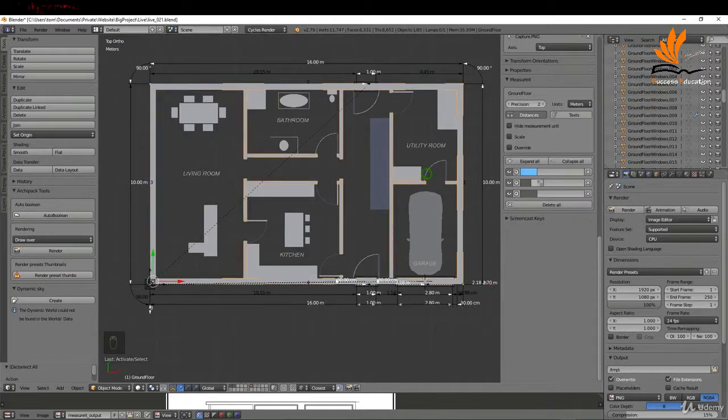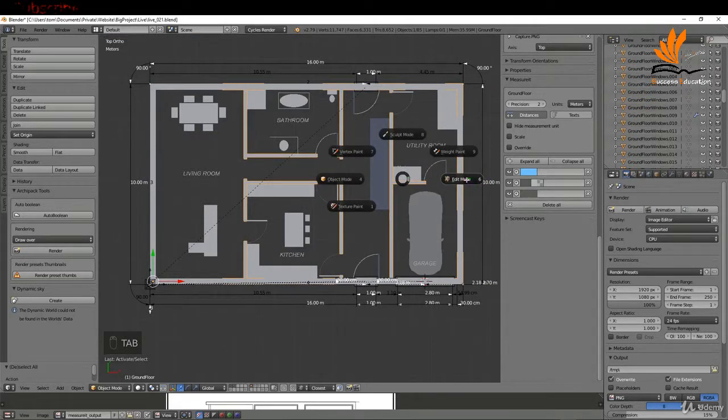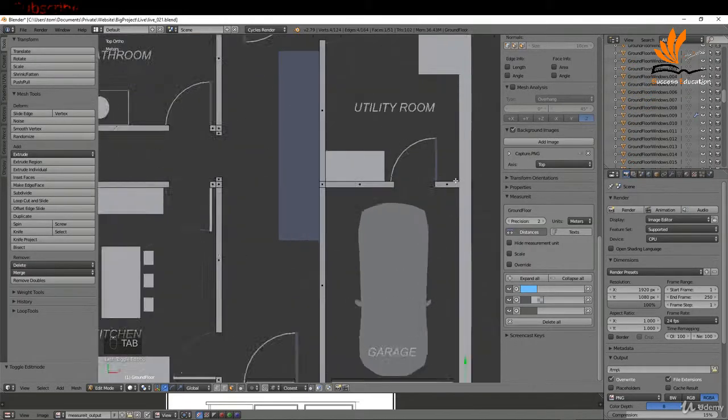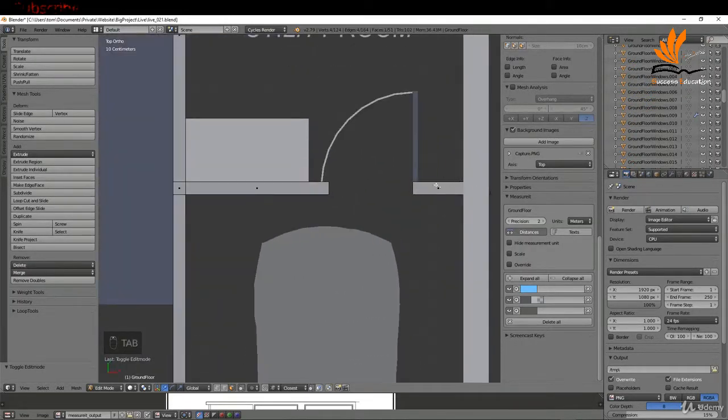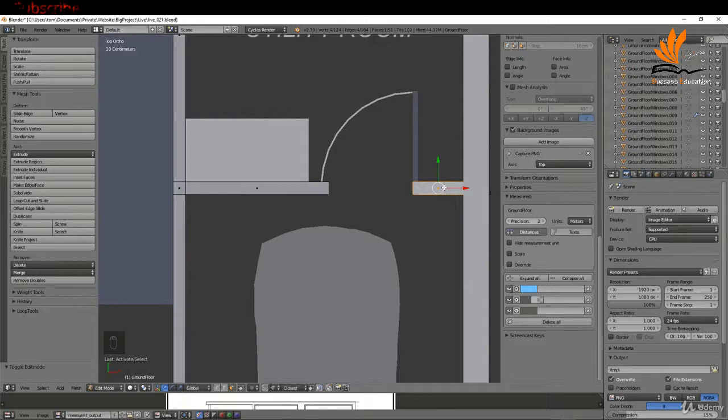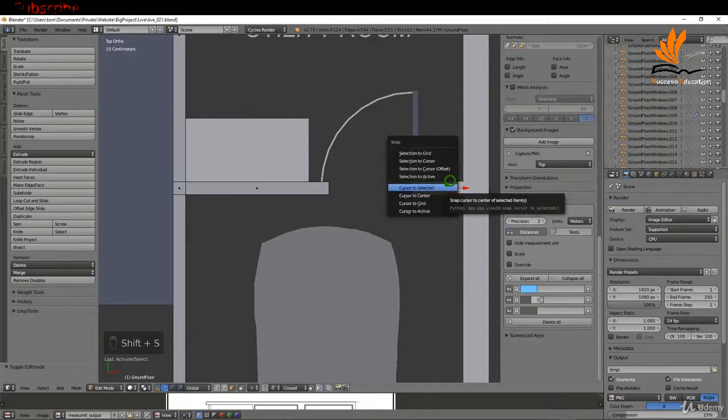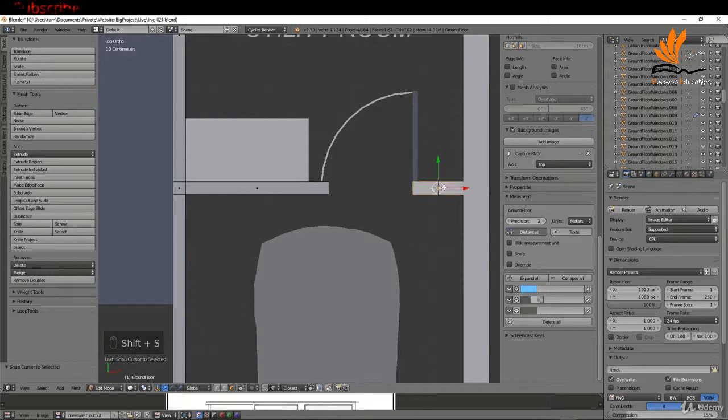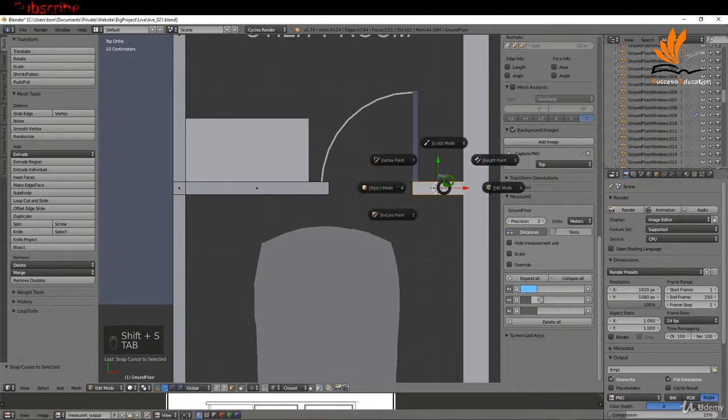I'm going to select the internal walls here, tab into edit mode, zoom in here and select this face over here. Shift+S and cursor to select it.